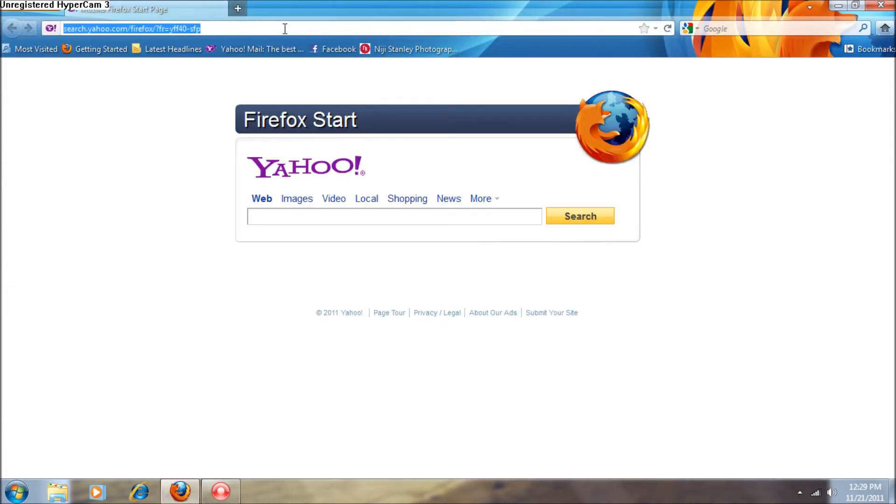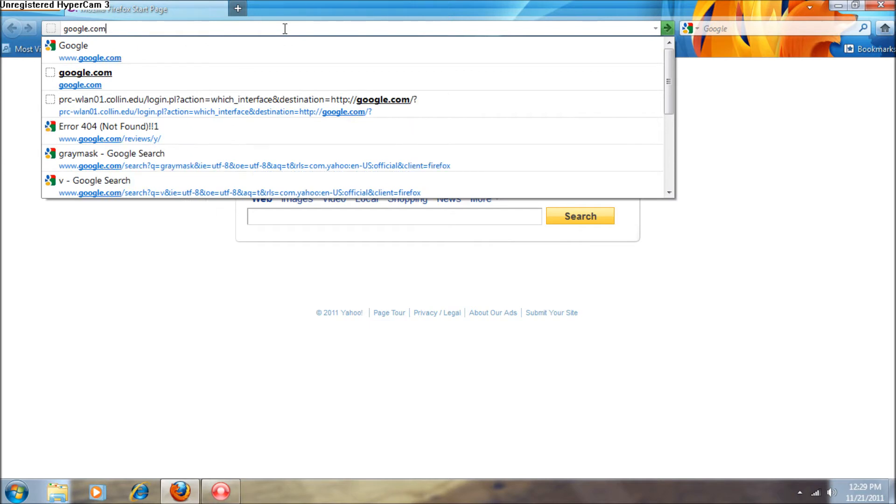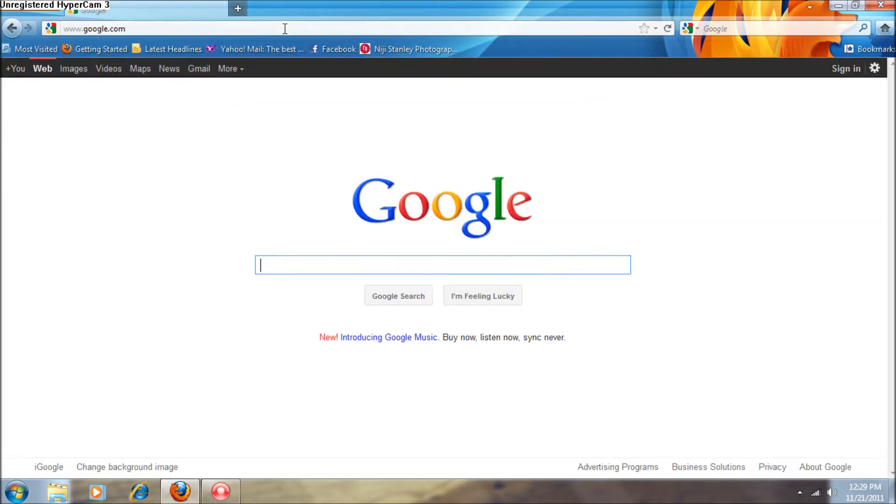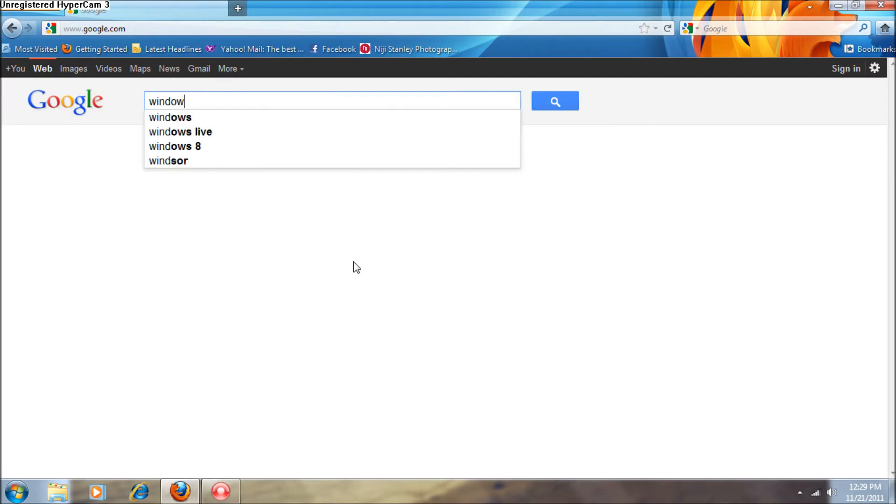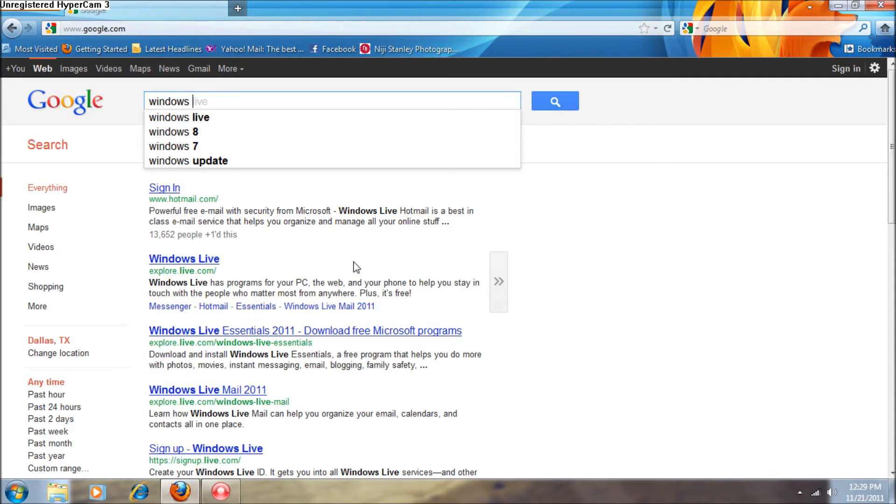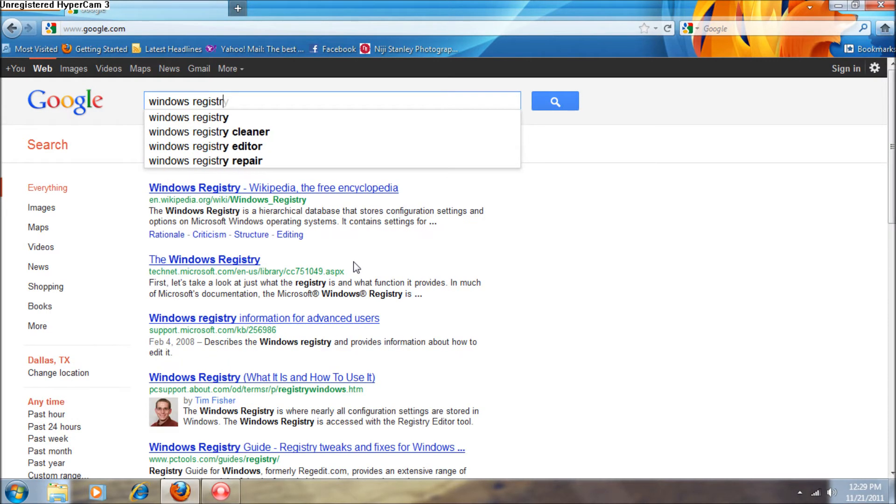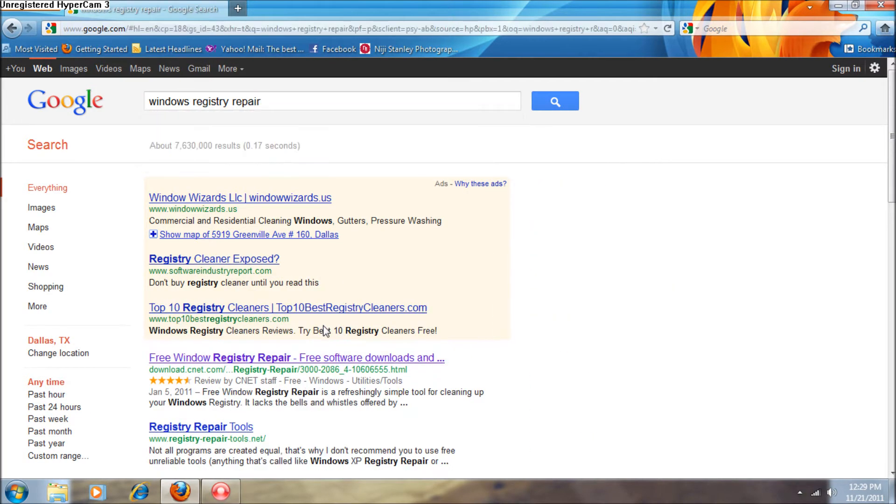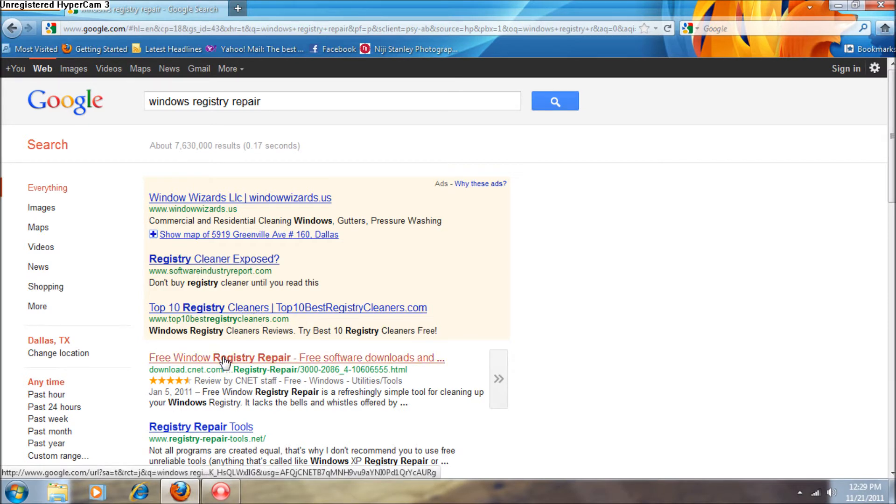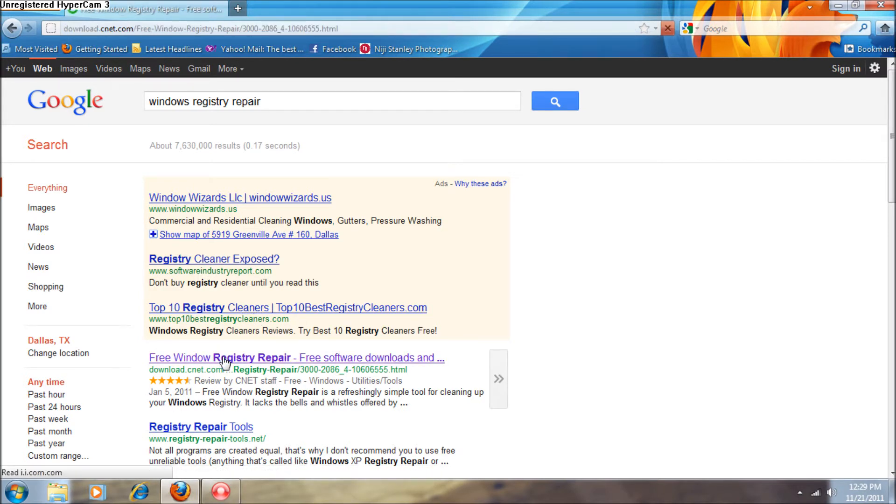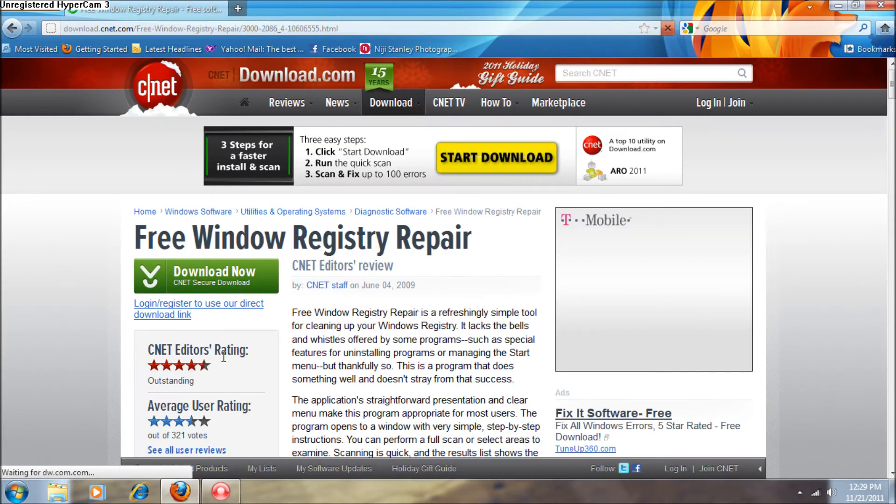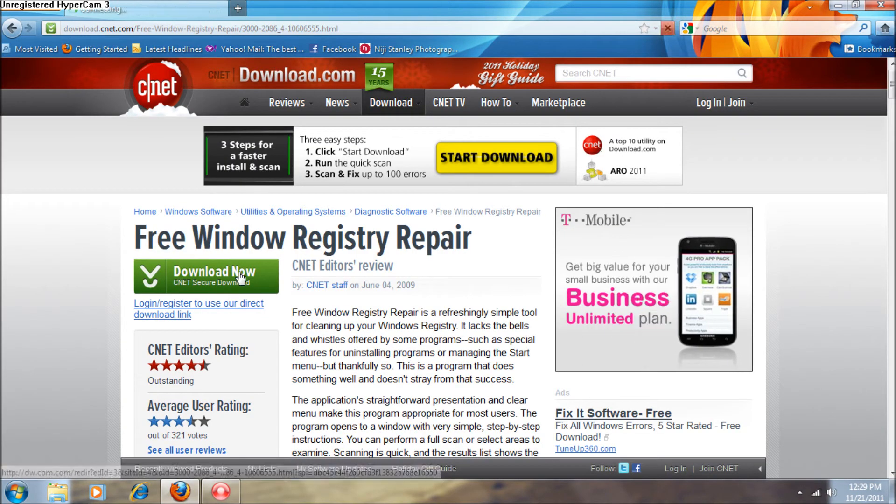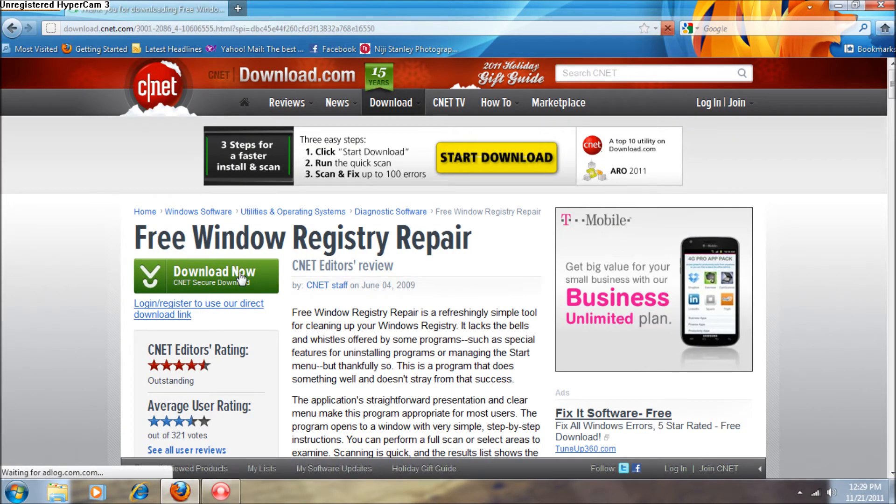Just go ahead and go to google.com and type in Windows Registry Repair. It should be the third link. Go ahead and download the file.